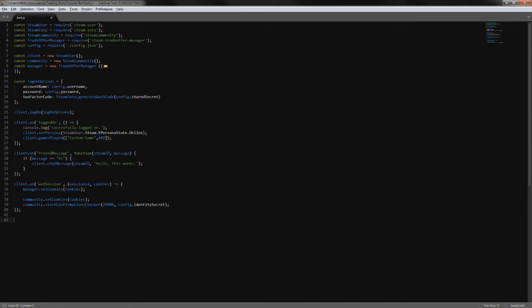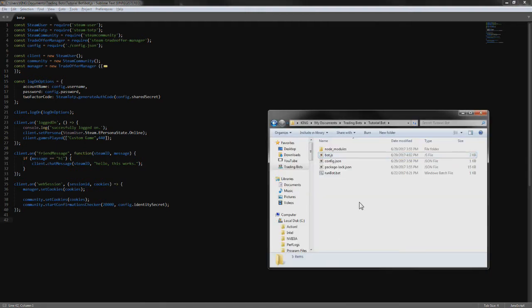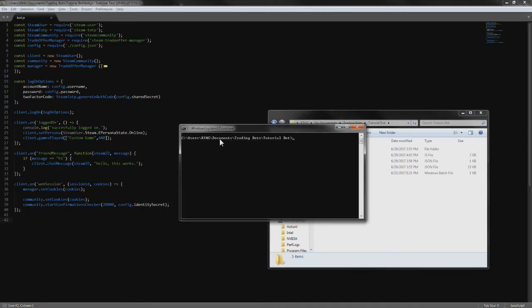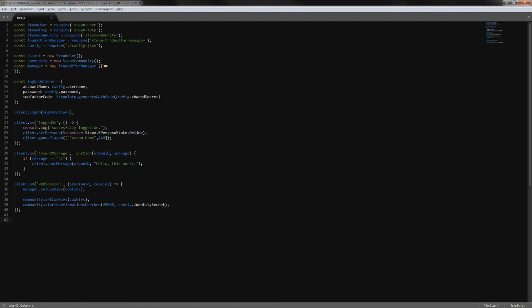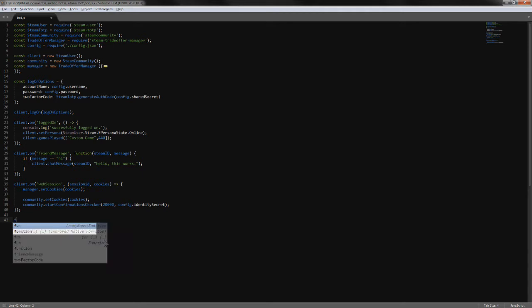Let's go to our tutorial bot folder, open a command window, and install the new modules: npm install steam-community and npm install steam-trade-offer-manager. While we wait for those to download, we're going to proceed and create two different functions: accept offer and decline offer.